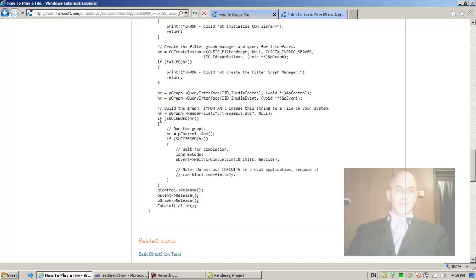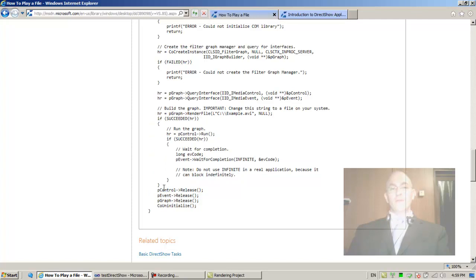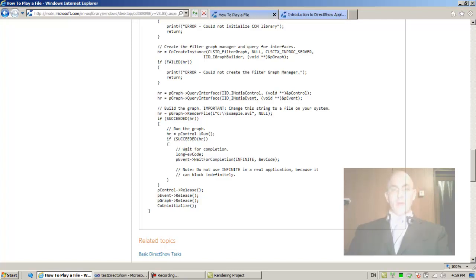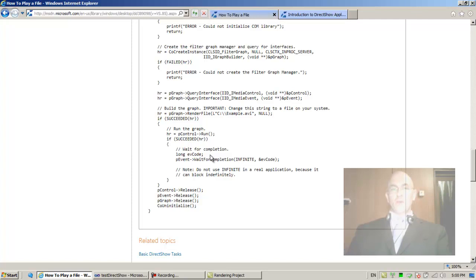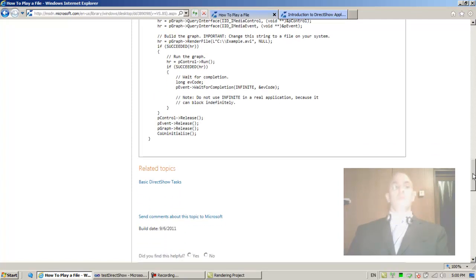So what they say here: if succeeded, do this. In any case, release, release, release, and CoUninitialize. If succeeded HR, run the graph. HR equals pControl Run. If that succeeded, wait for completion. We already know how to wait for completion: pEvent WaitForCompletion INFINITE. Note: do not use infinite in real application because it can block indefinitely. I always use infinite in my real applications.